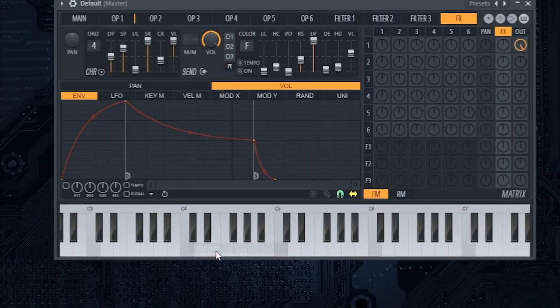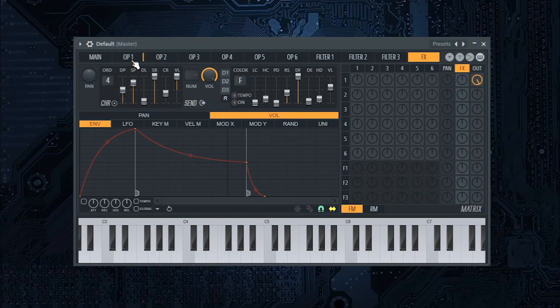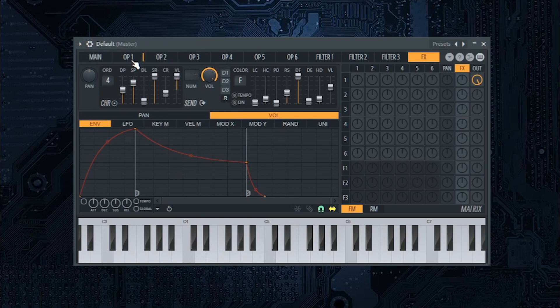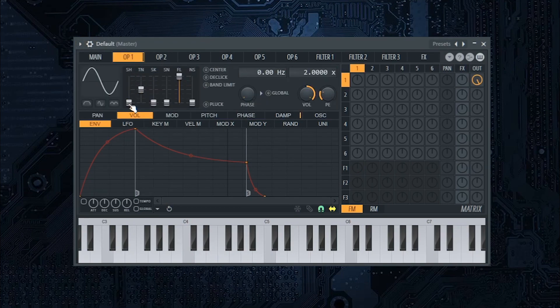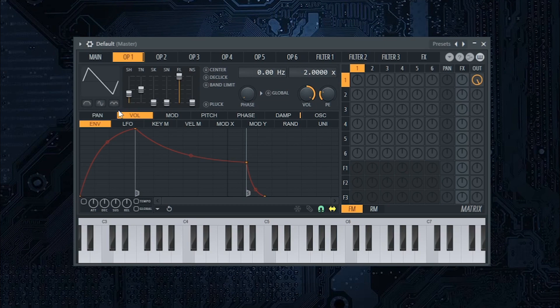Open Citrus' default preset, select operator 1 and put slider to 35%. Enable envelope under volume and do it like this.